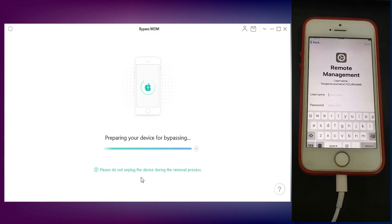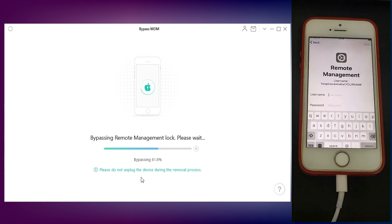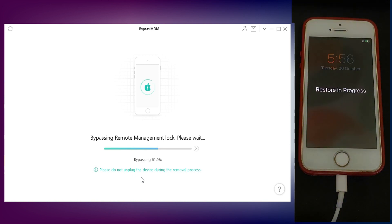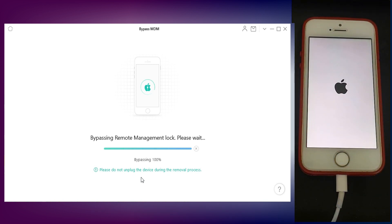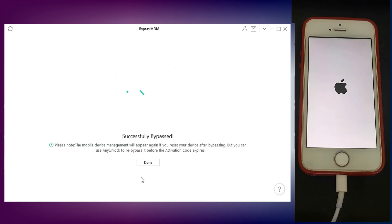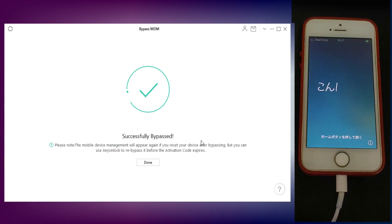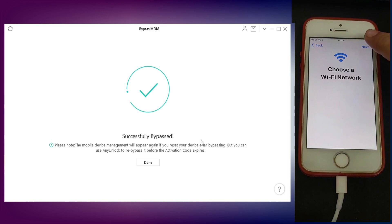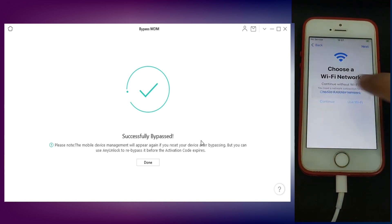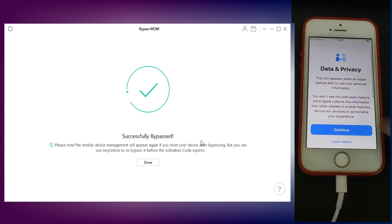Once the bypass is done, simply set up your device and this time it will not ask you for the MDM lock again.